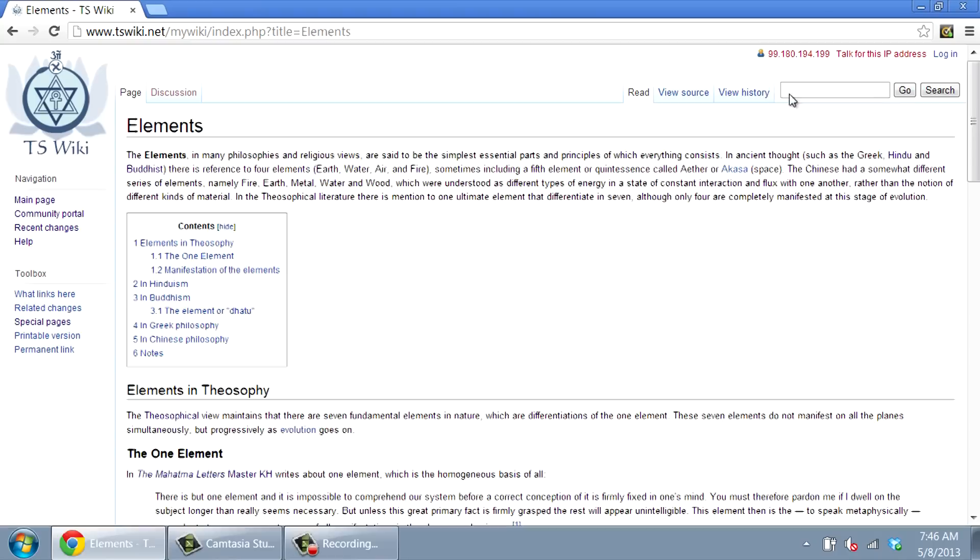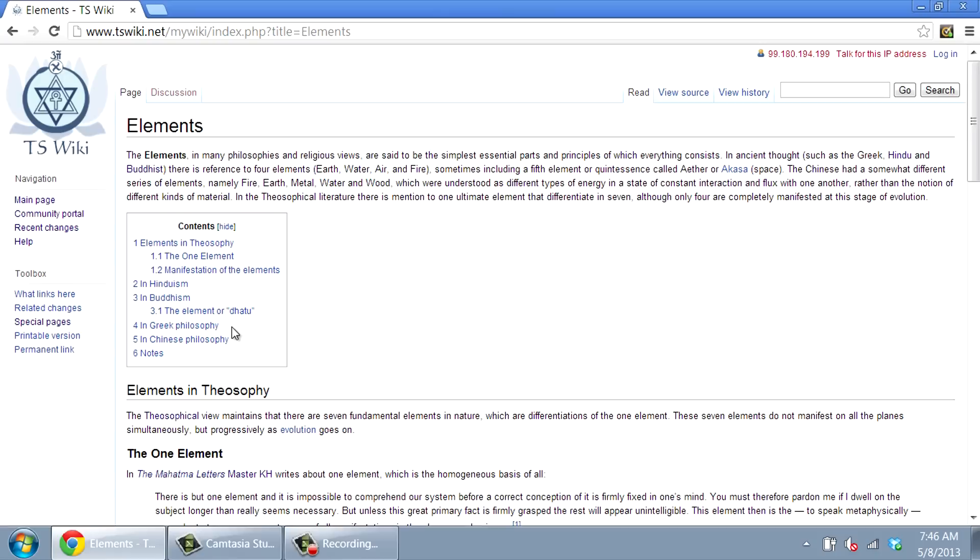where you see the Theosophical, Hindu, Buddhist, Greek, and other viewpoints. The table of contents will help you to navigate the article.